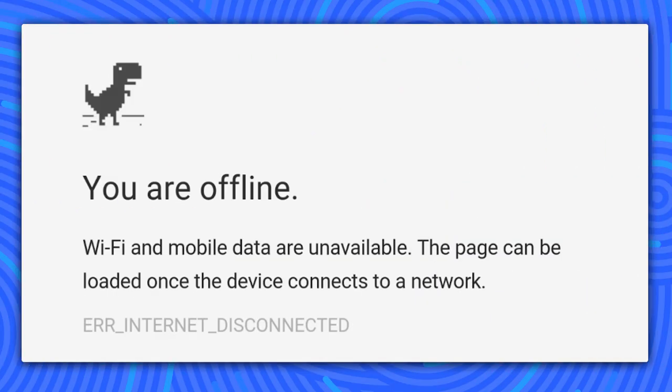It's our old friend, the offline dinosaur. We've talked about caching and the service worker, which can enable your app to work offline. But we haven't talked about what to do with slow or unreliable networks. We also need to think about performance and make sure your app remains fast to load under all conditions.